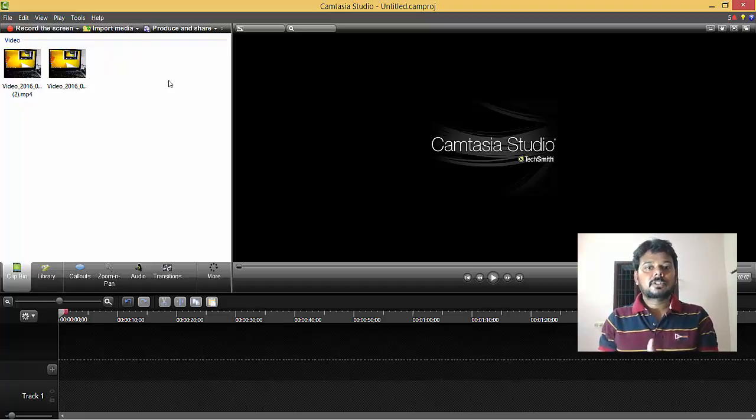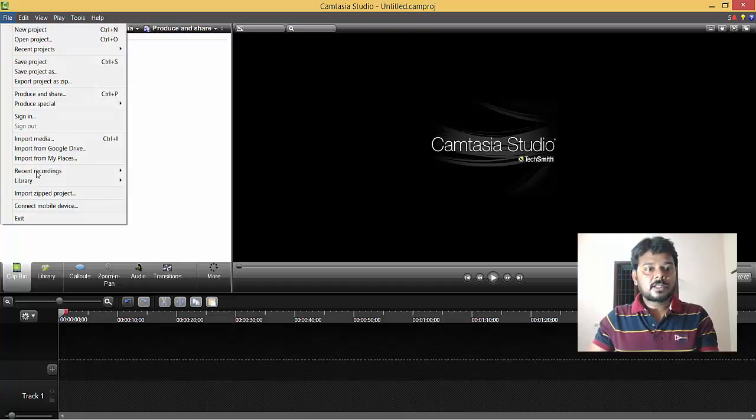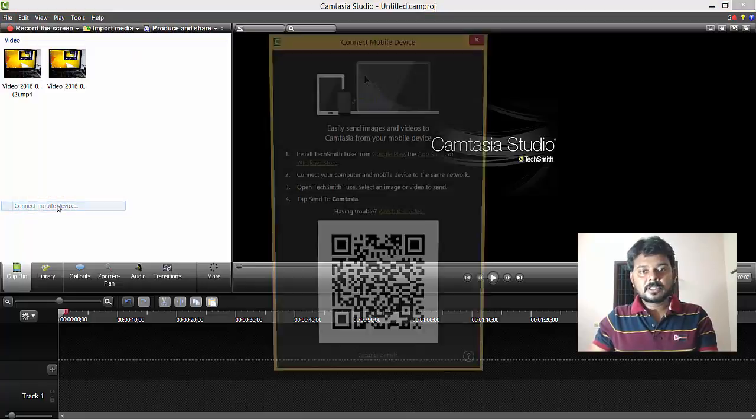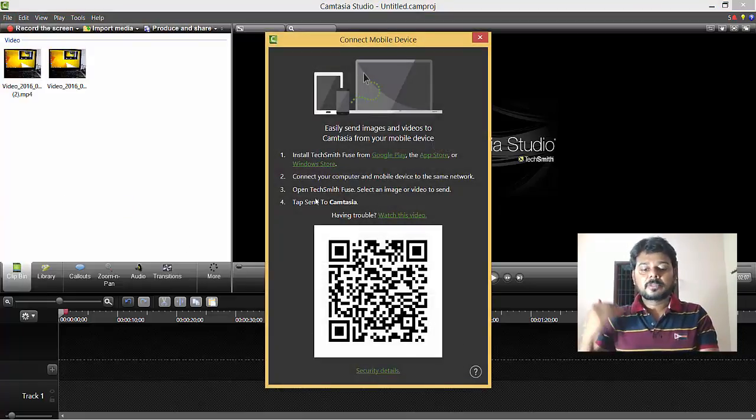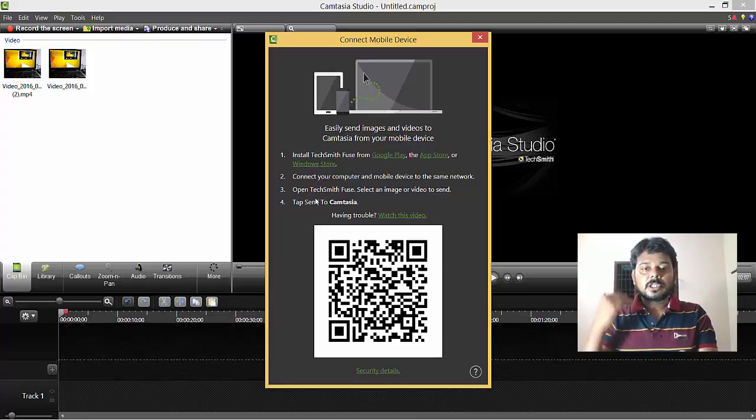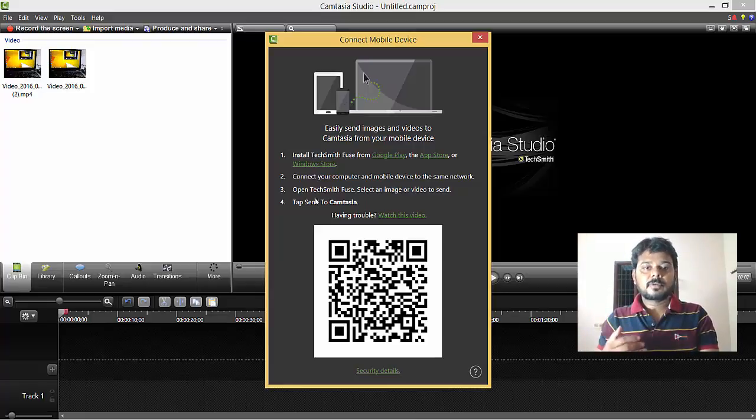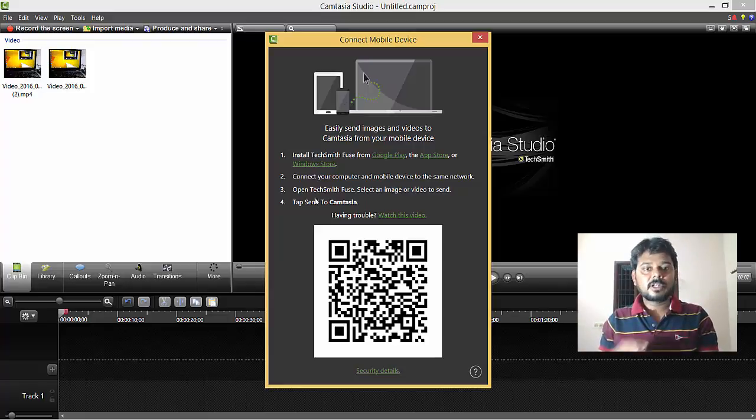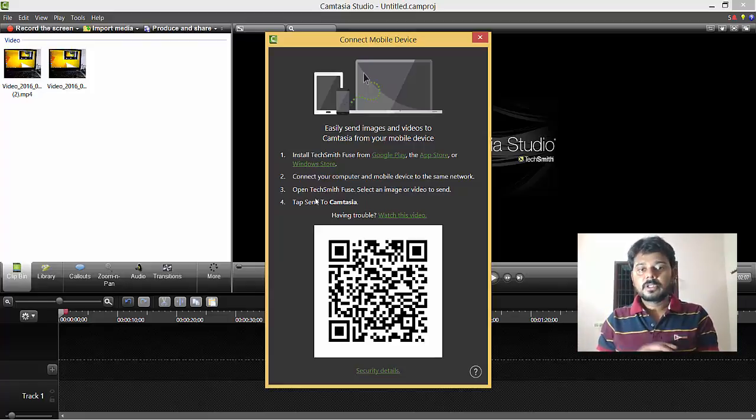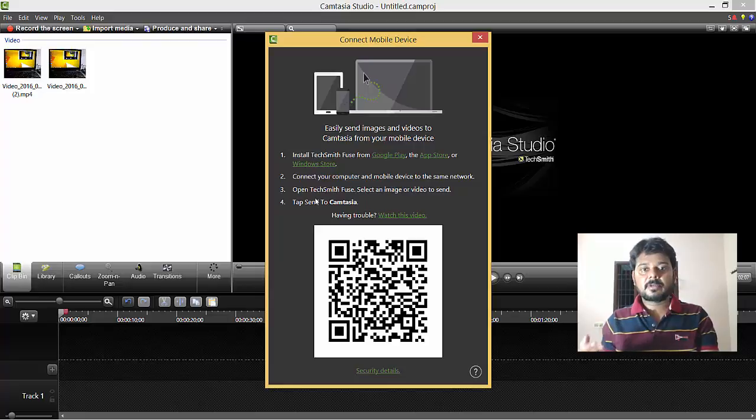Don't forget - go to File, Connect Mobile Device, and follow the instructions. Whatever content you have on your mobile will be transferred to Camtasia, whether it's Android, iPhone, iPad, or iPad Mini.